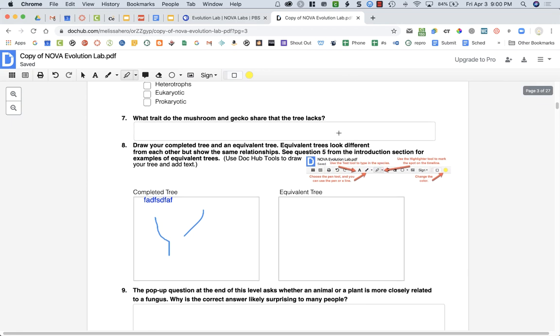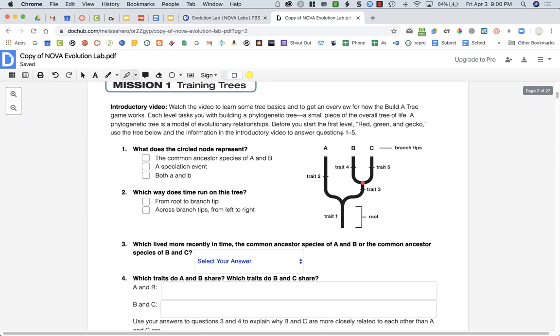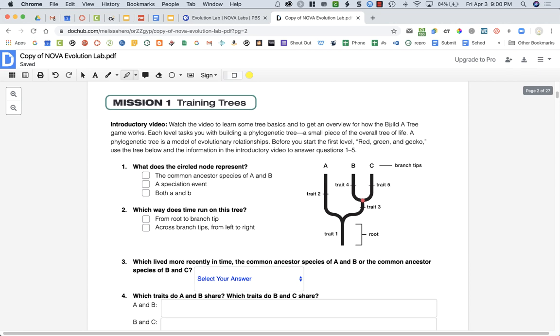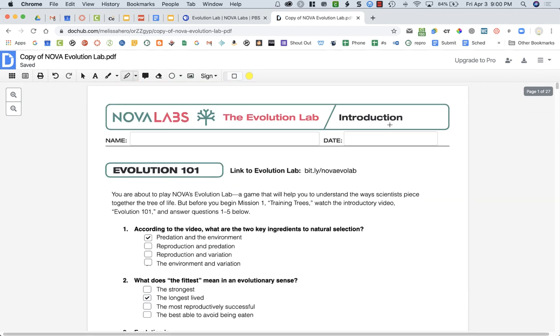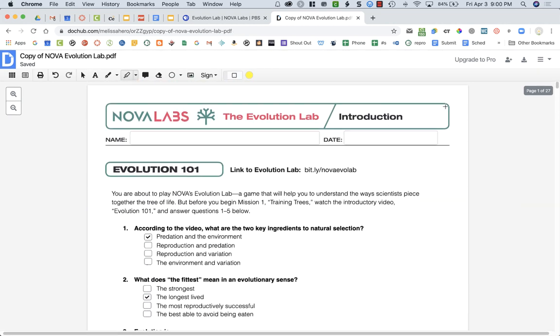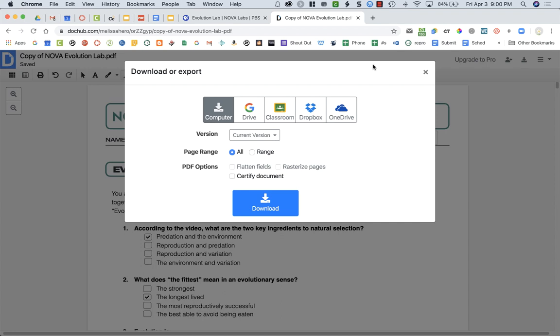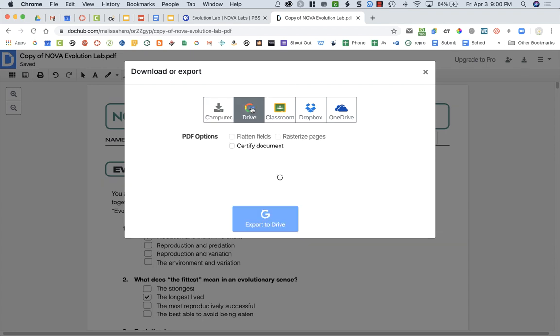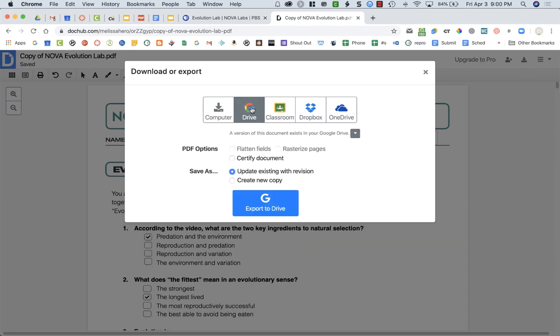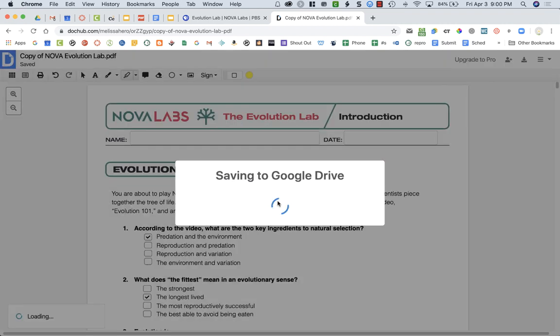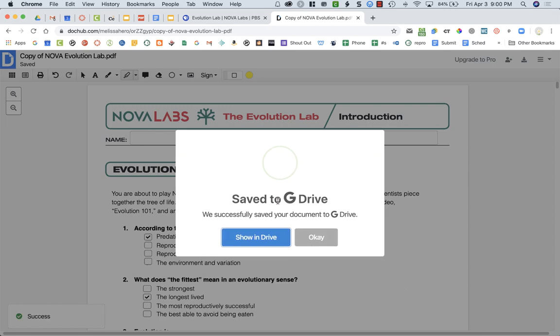When you are all done with this document, what you are going to do to get ready to turn it in, you're going to go up to the top right and click on this button that has an arrow facing down. It's download or export. Then you're going to choose Google Drive and click export to drive. It's going to then save this edited document to your Google Drive.